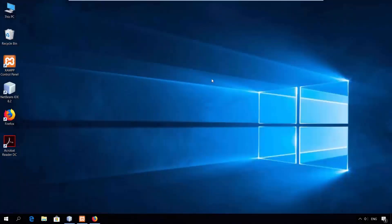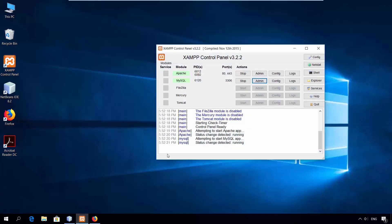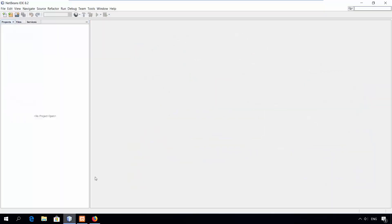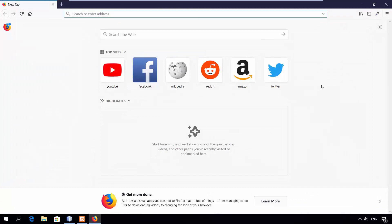First off, make sure you have Apache and MySQL servers installed on your system. You can use XAMPP or WAMPP, and I'll be using NetBeans to build my PHP web application. It's free and good IDE. My browser is Firefox.